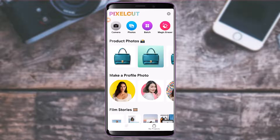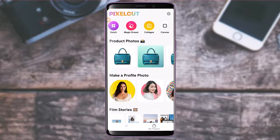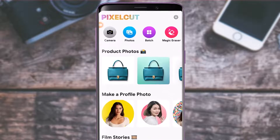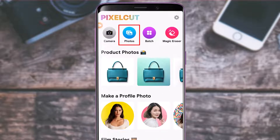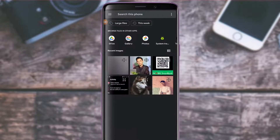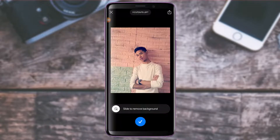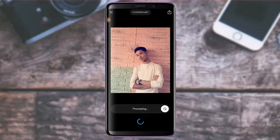Now if I tap on the Create button and I want to remove a background from a photo in my gallery, I simply tap on the Photos button. Let me select any of these photos. If you want to remove the background, in the free version you need to be careful — you only have 10 chances. At the top of the screen you can see the cutouts remaining. I'm going to slide to remove the background.